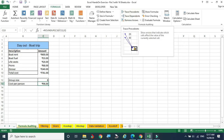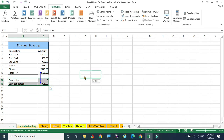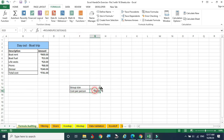You can also use Trace Precedents to see which cells are involved in a formula. Selecting the 96-rupee cell and clicking Trace Precedents shows arrows pointing from 761 and 8 to that cell, indicating both variables are involved. To remove the arrows, go to Remove Arrows in the Formula Auditing group.